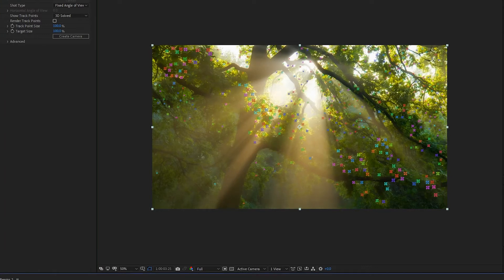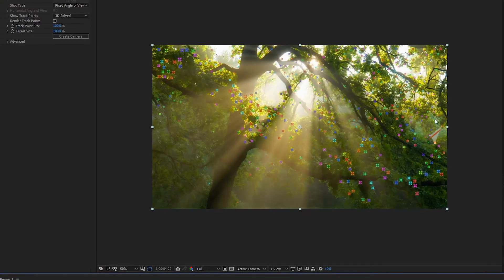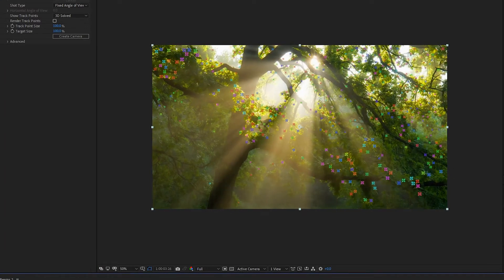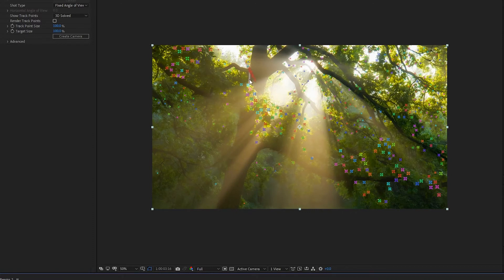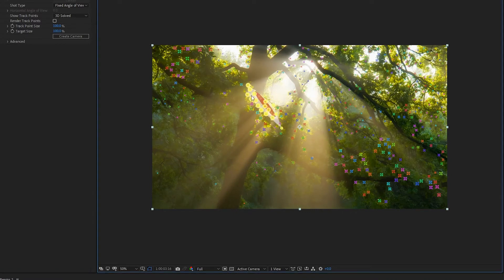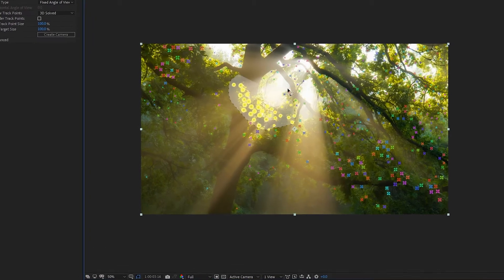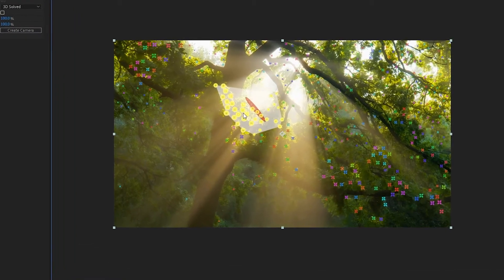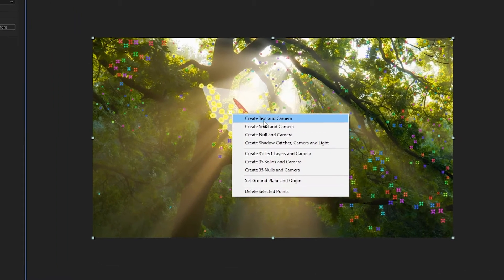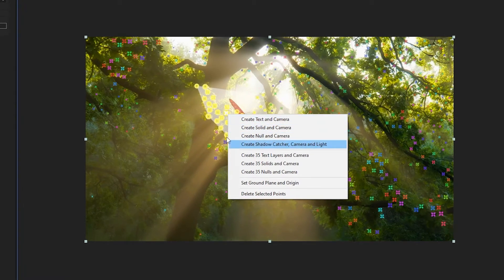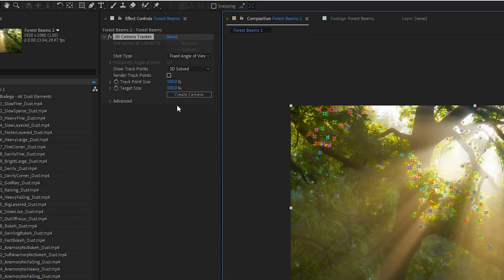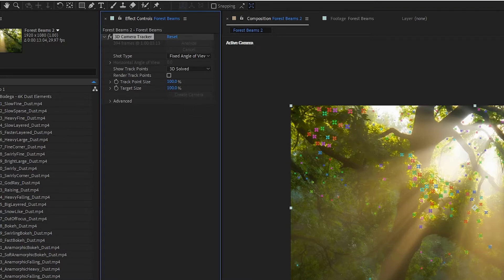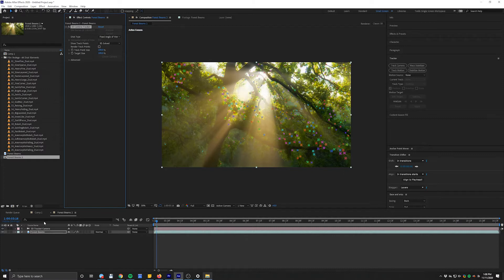These points correspond with obviously trackable, contrasty points in the footage. Usually what I'll do is create a couple of reference solids. You can just drag and select some of these points, then right-click and say 'Create Solid' or 'Create Camera,' etc. What that'll do is create a camera using all of this data to create a nice tracked scene.